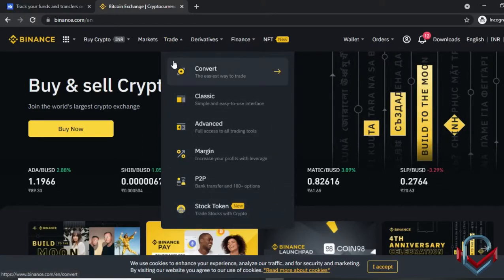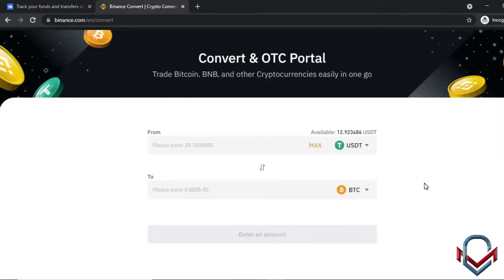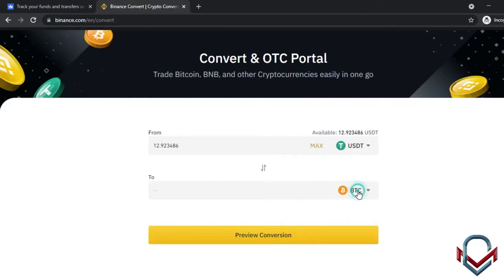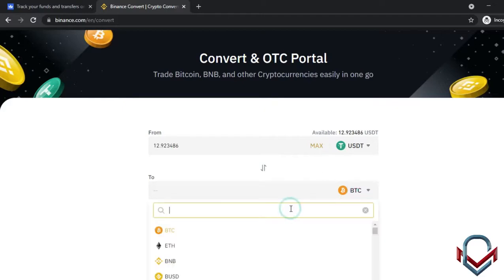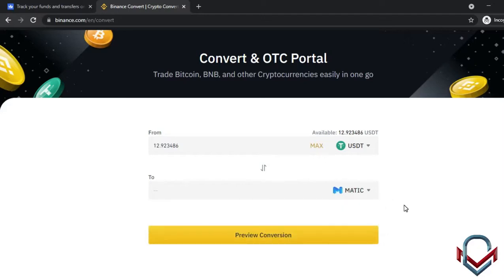This is how easy it is to trade on Binance. For a short demo of the Convert option — if you have a coin, you can easily convert it. For example, with 12.92 USDT, you can set the maximum amount and convert to your chosen coin.